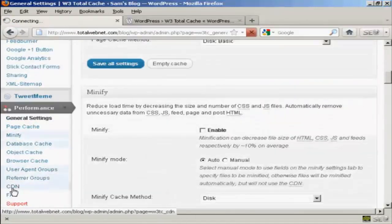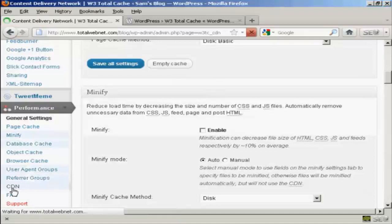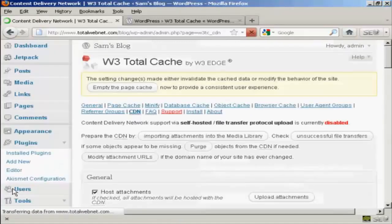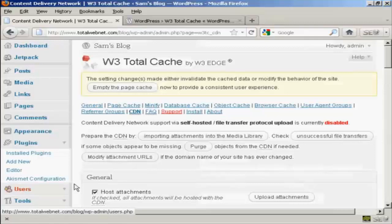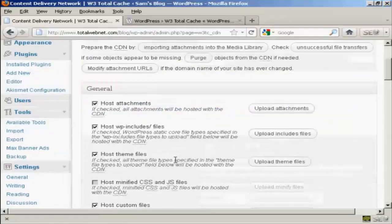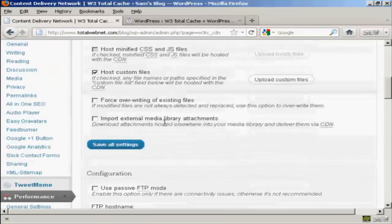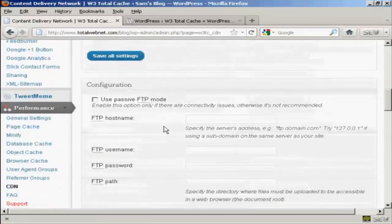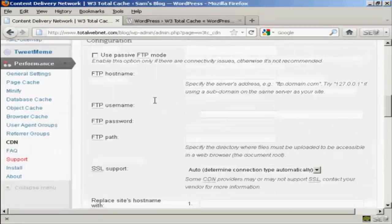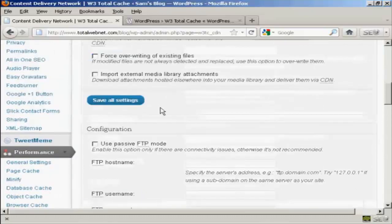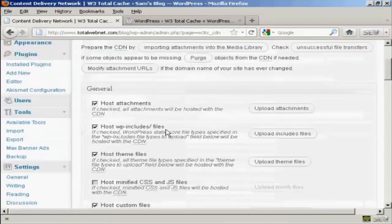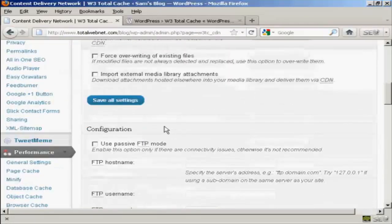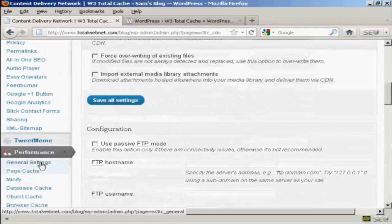And you can enter all the information about your host attachments and so on in here. But as I don't have that, I'm not going to cover that in this video. Let's go back to general settings again.